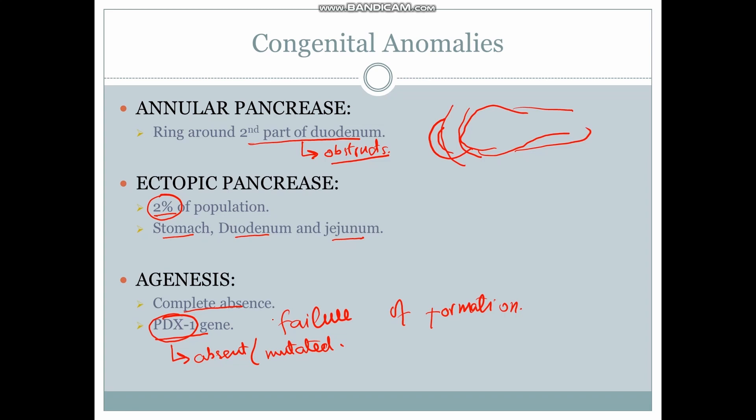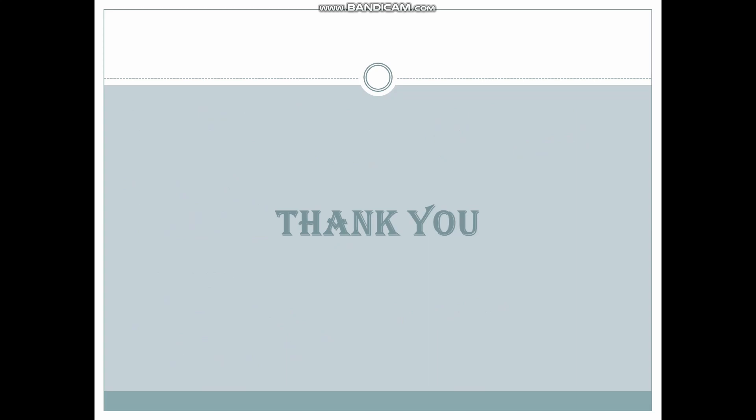If you have any questions, do let us know. We will be happy to answer those questions. Thank you.